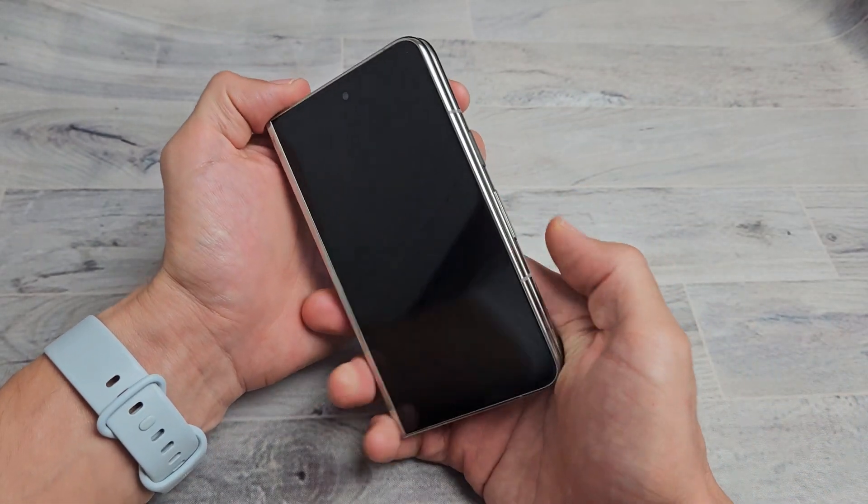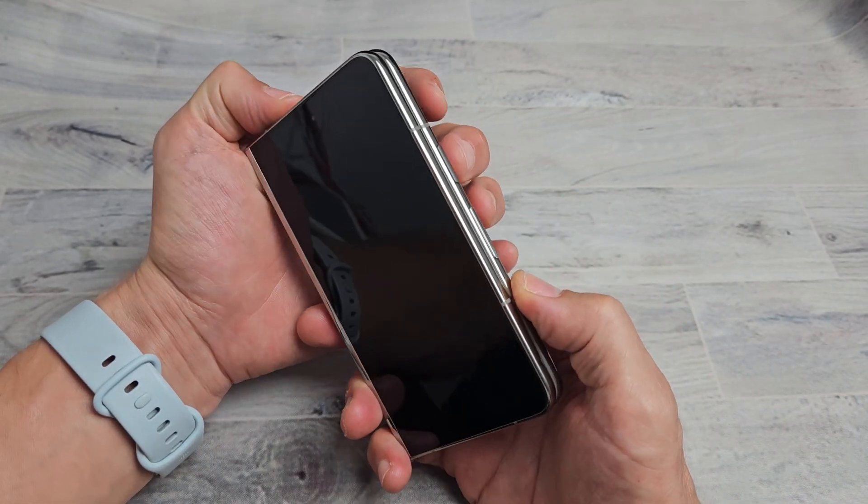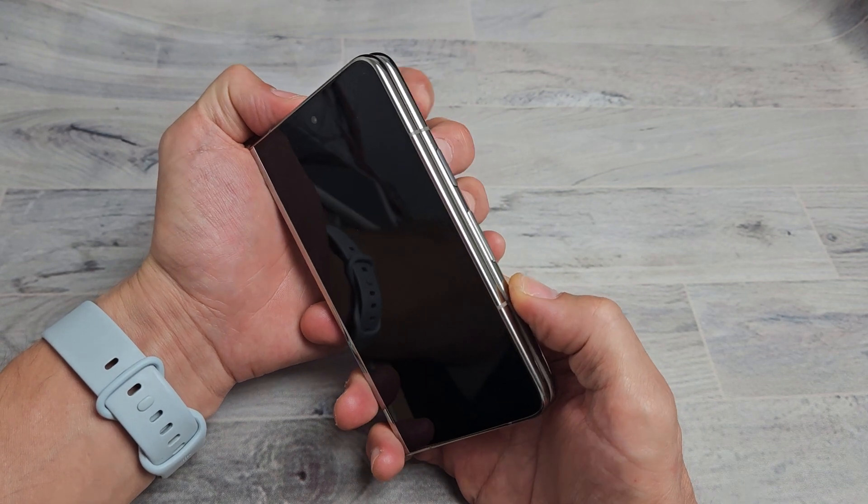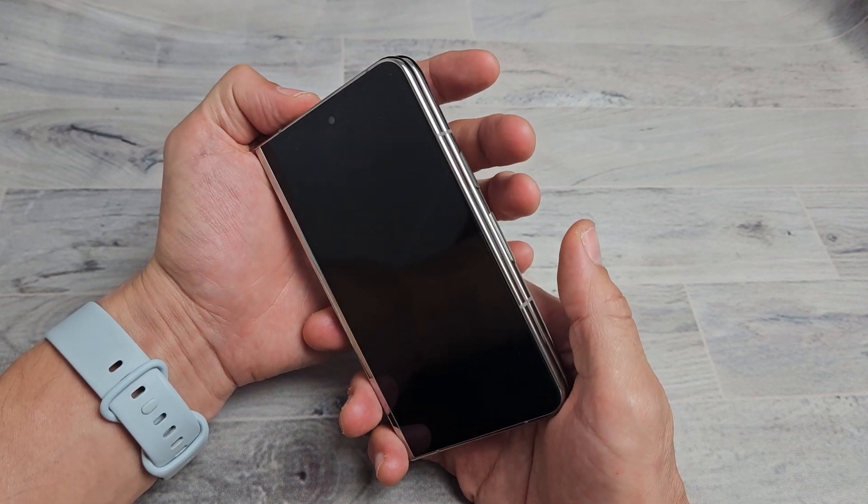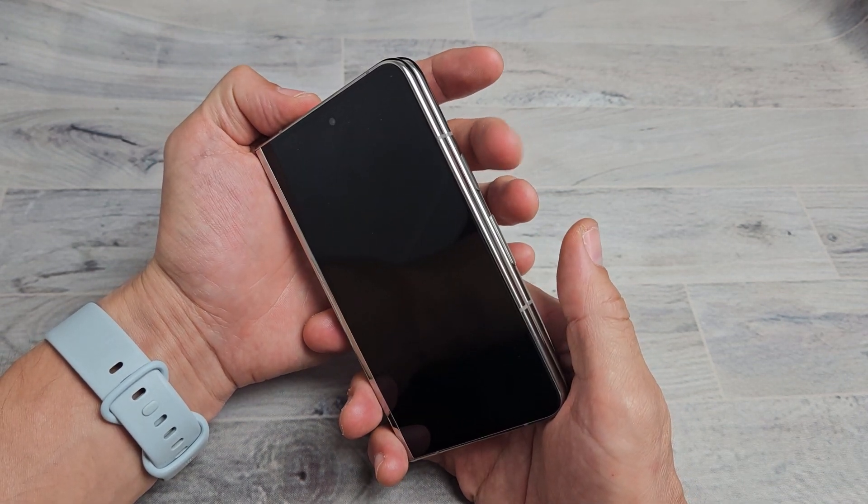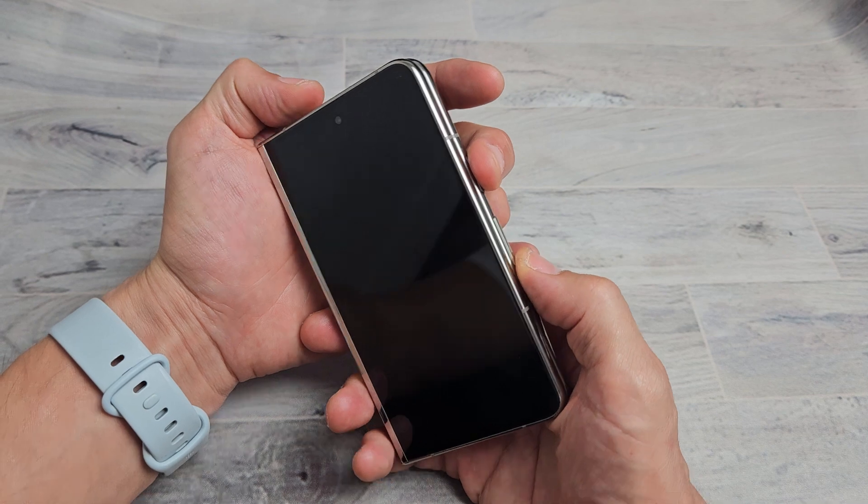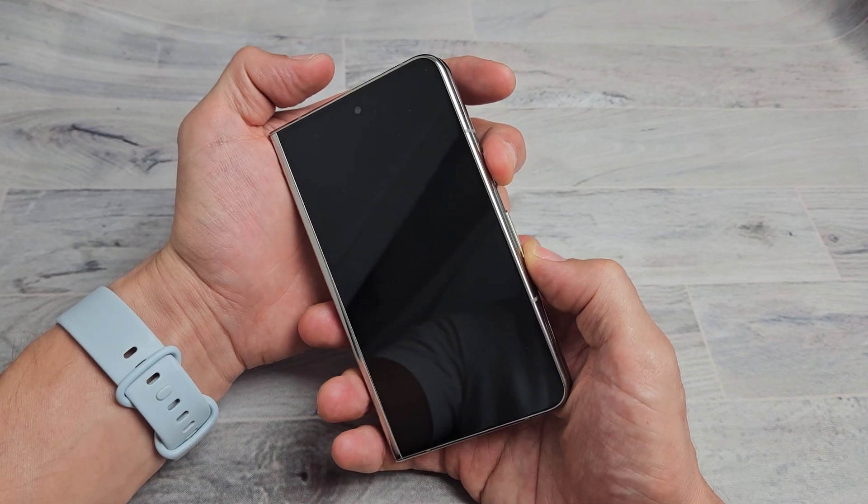After 10 seconds, next thing we want to do is press and hold the power button and volume down. So we'll do it right now. Power button, volume down, ready, set, go.